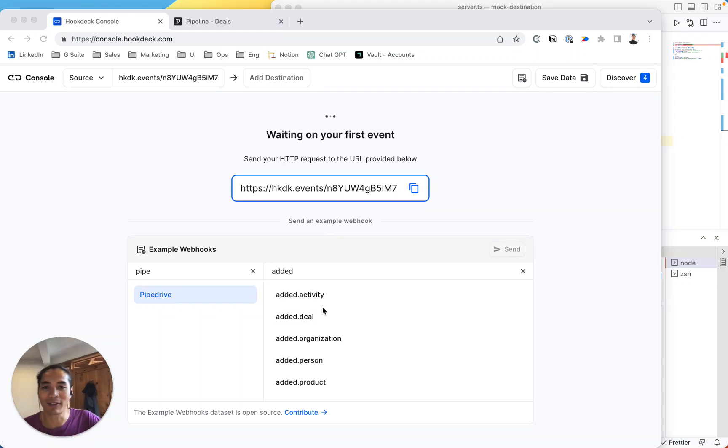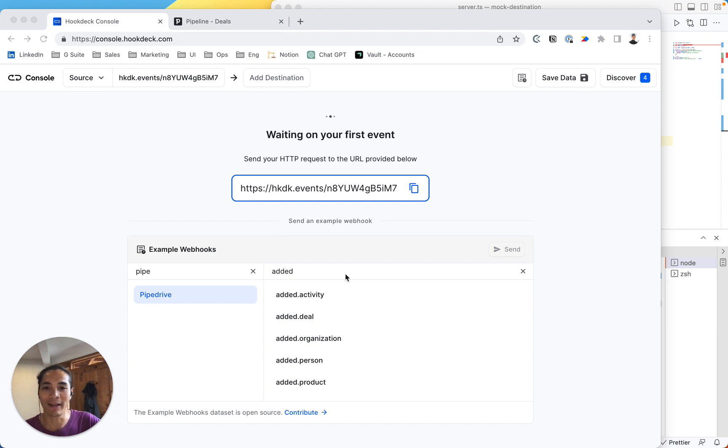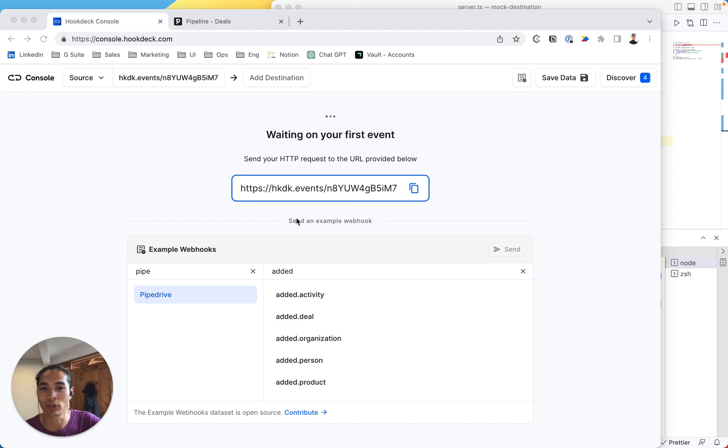Hey folks, Eric here. So today we're going to learn how to receive a Pipedrive webhook to your localhost using hookdeck console, which is a free tool to inspect and relay webhooks to your localhost and replay them.